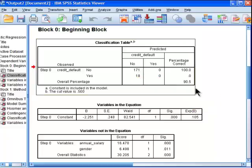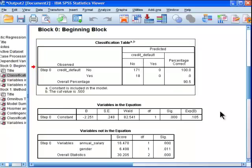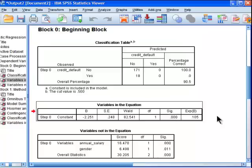All right, and so with a null model, just assuming that everyone doesn't default, we get 90.5% classification accuracy.